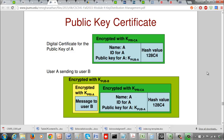A public key certificate of a user is essentially the public key of the user along with the name and ID of that user, and the hash value of all these three things — all encrypted with the private key of the certifying authority. To keep it simple, a public key certificate of a user is the public key of the user encrypted with the private key of the certifying authority.